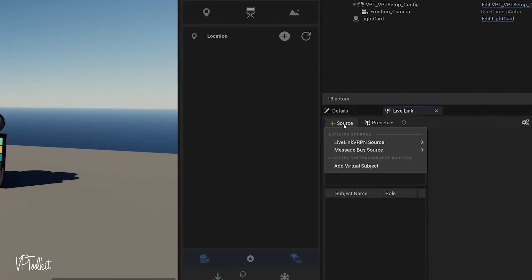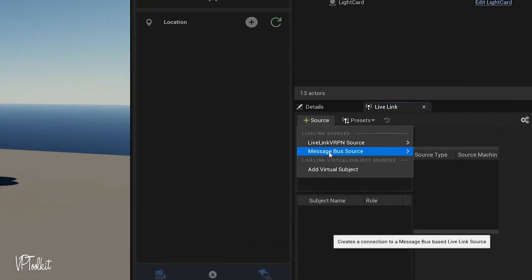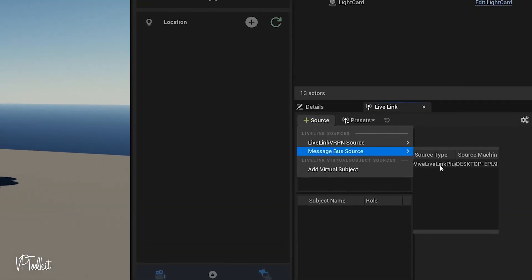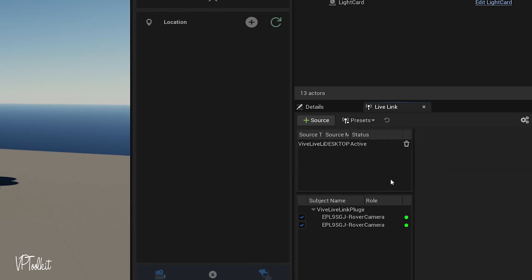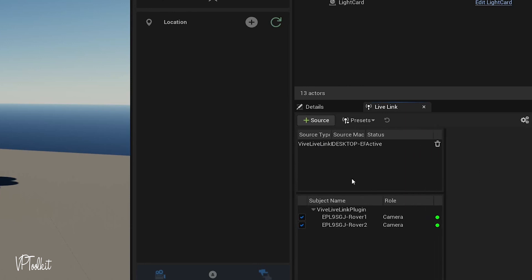Go to Source and then Message Bus Source and then you will see a Vive Live Link data here. Depending upon how many rovers you have connected, you should see them show up in your subjects.